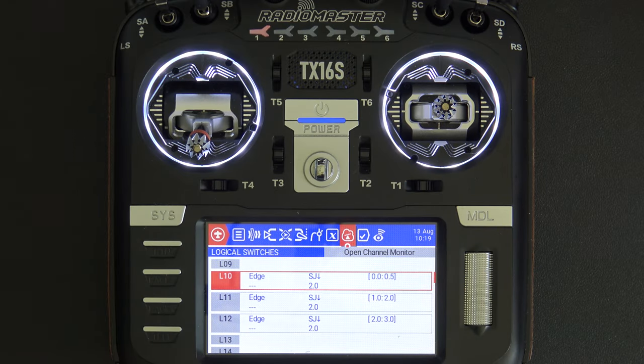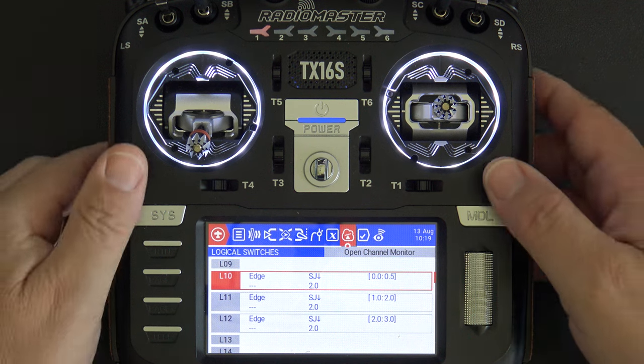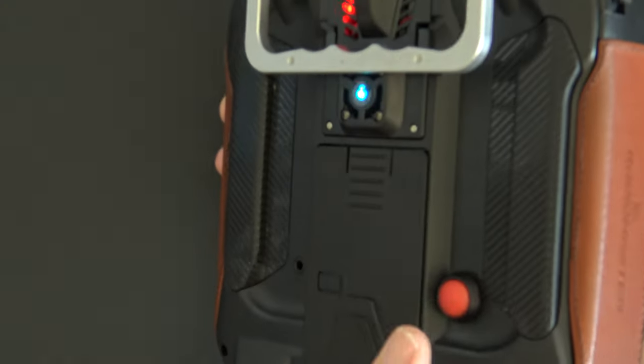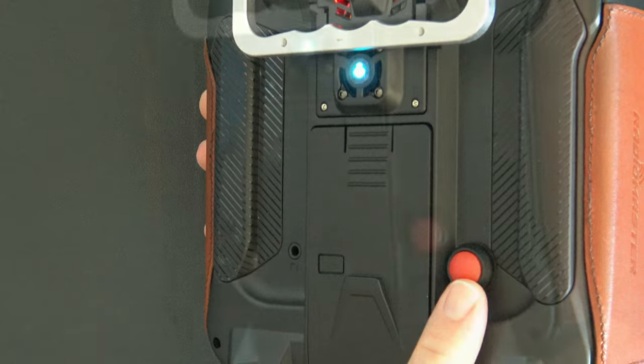Hello, welcome to RC Video Reviews. In this EdgeTX Snippet, I'm going to show you a really cool feature for utilizing the RadioMaster DIY switches that they just released on the market.